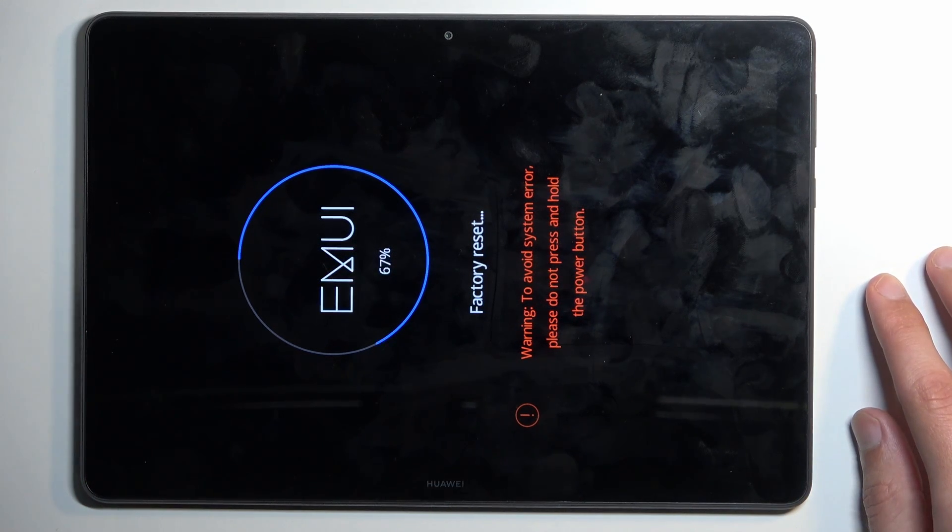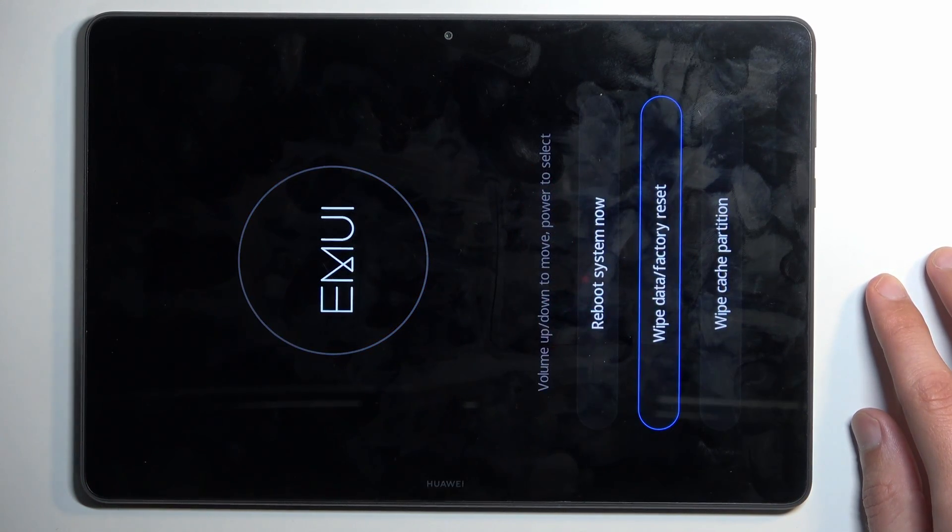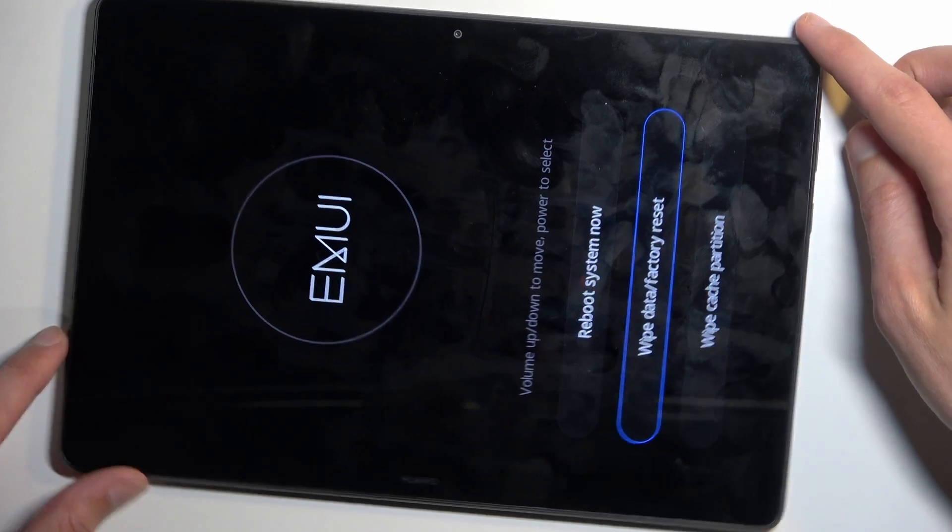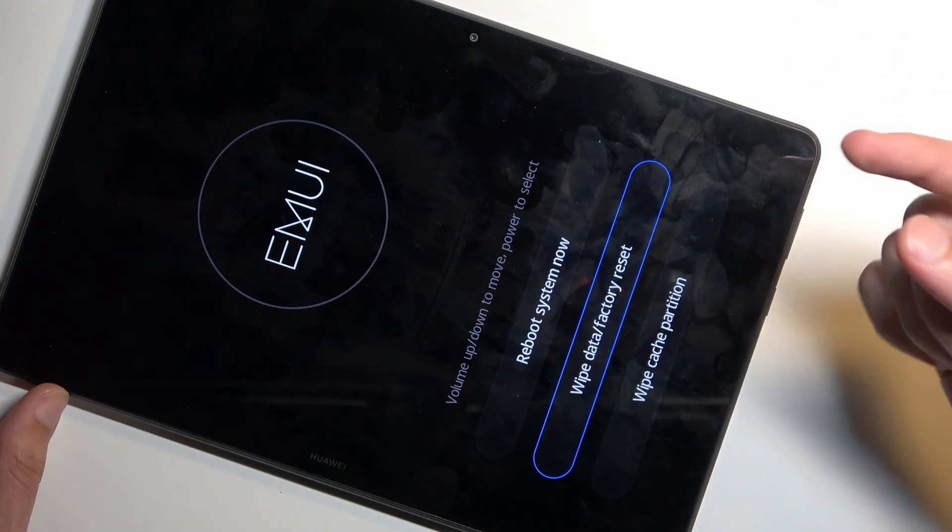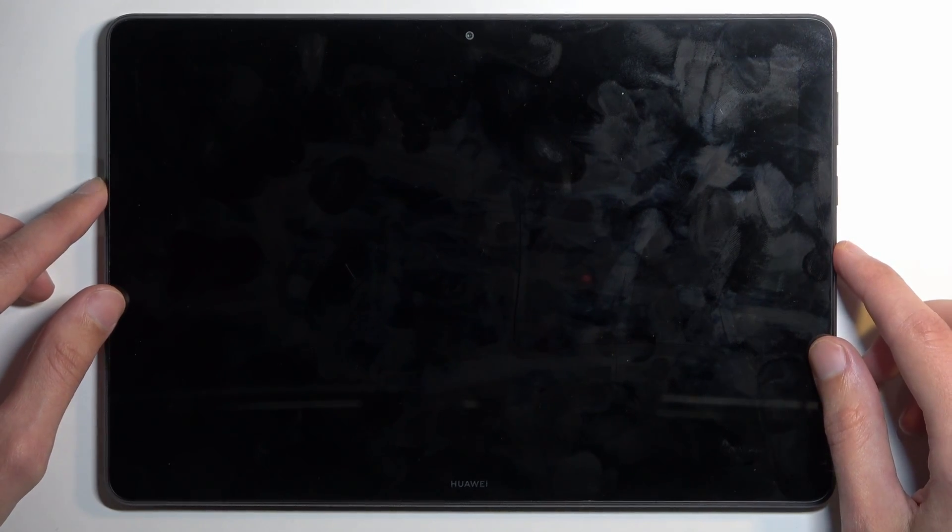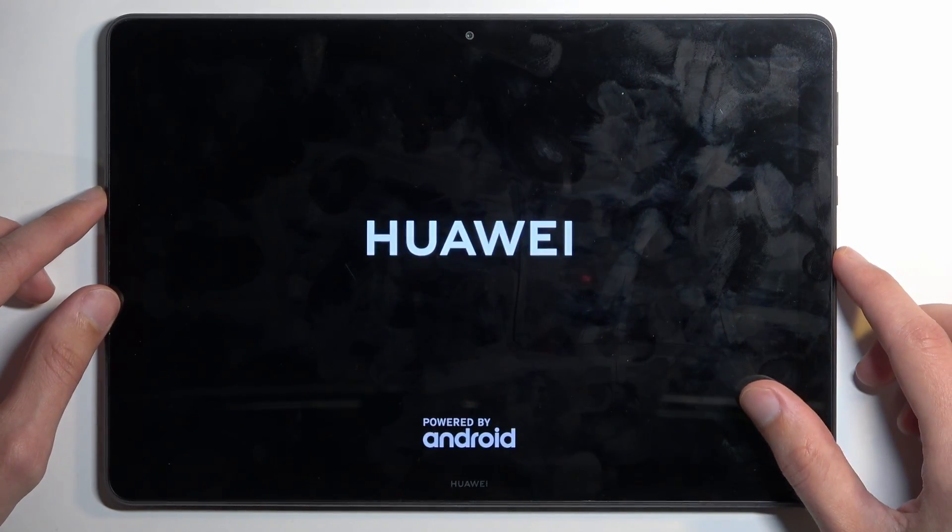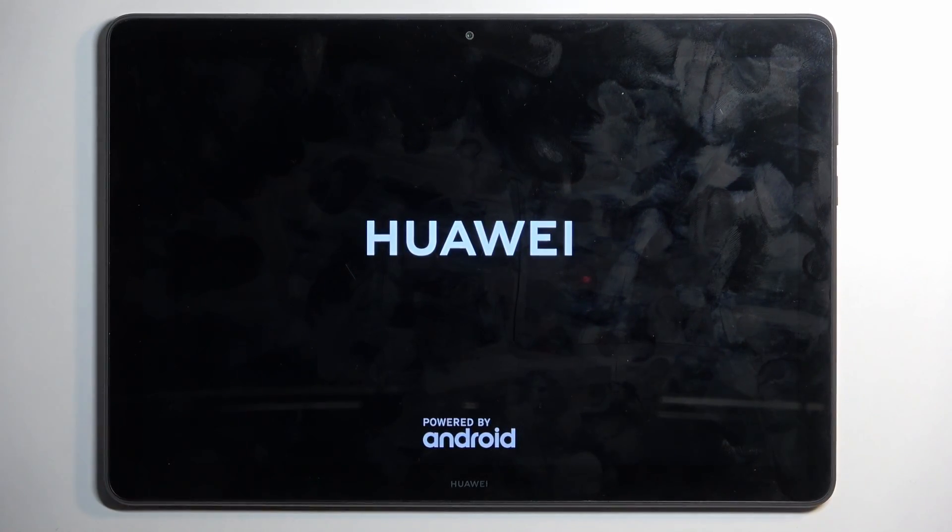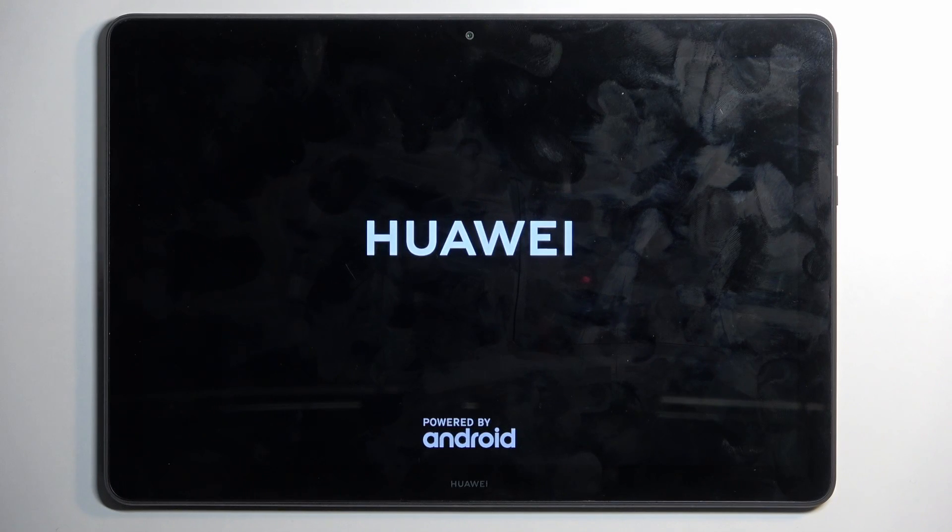So anyway, we're going to let it run through—oh, never mind, got to like 70 and finished instantly. So once it's finished, I can then select reboot system now, and this will now reboot the device and continue resetting it in the background. It will take the device a little bit longer to boot back up, but don't worry, that's completely normal.